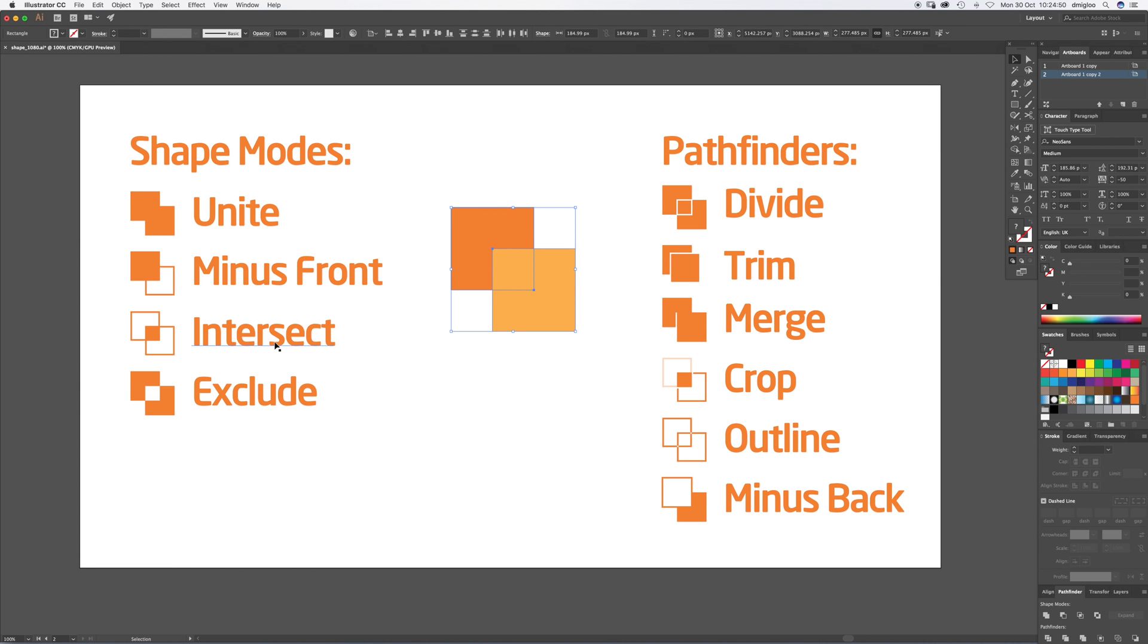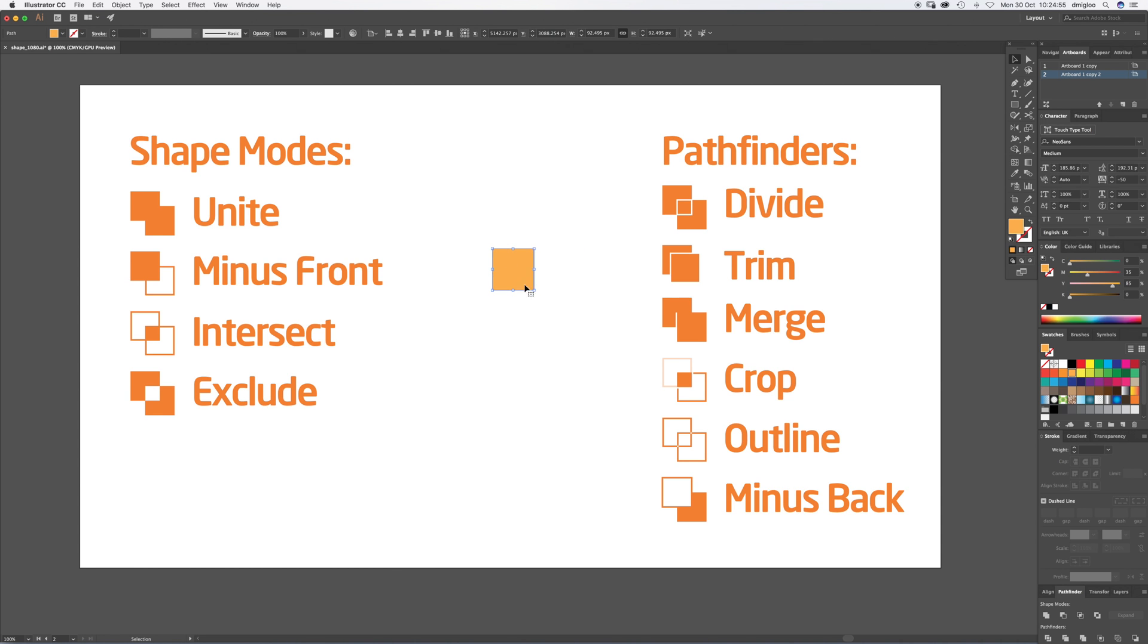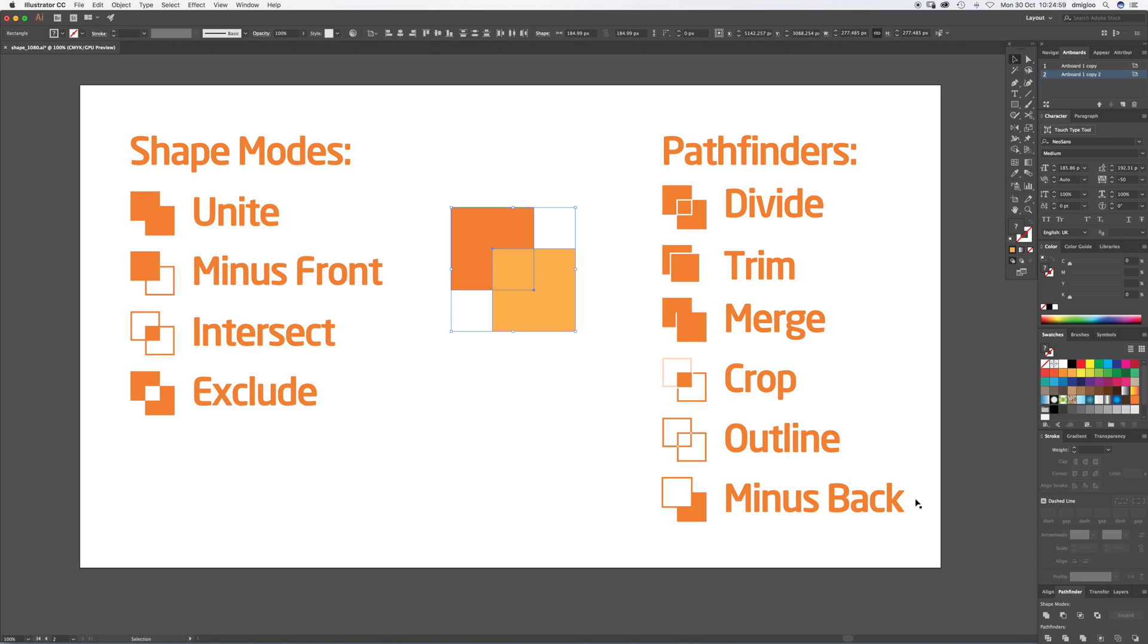Intersect. Select all again. Intersect takes the two shapes away and leaves the one that's intersected in between.